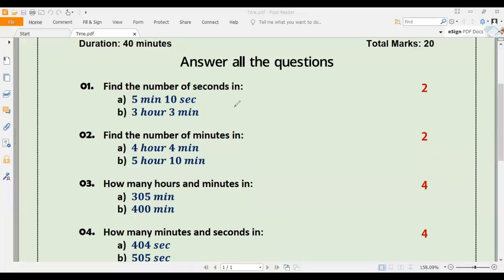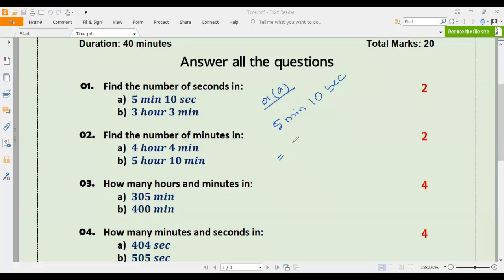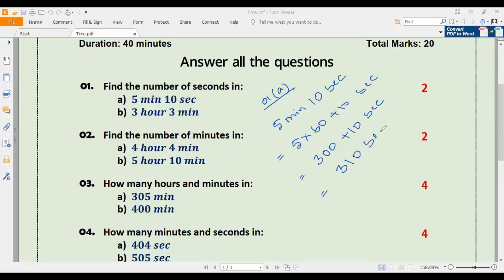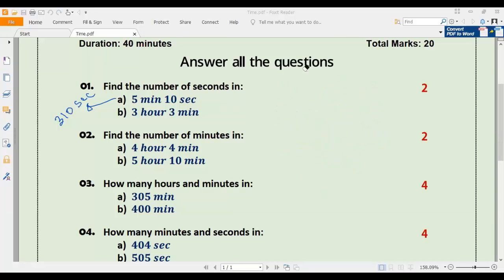Number one a: find the number of seconds in 5 minutes 10 seconds. We know that one minute equals 60 seconds, so five multiplied by 60 plus 10 seconds. Five multiplied by 60 is 300, plus 10 that is 310 seconds. So the answer to number one a is 310 seconds.